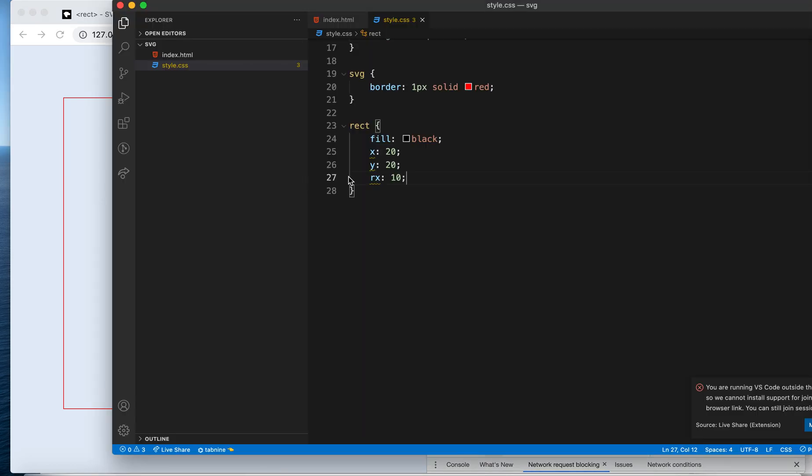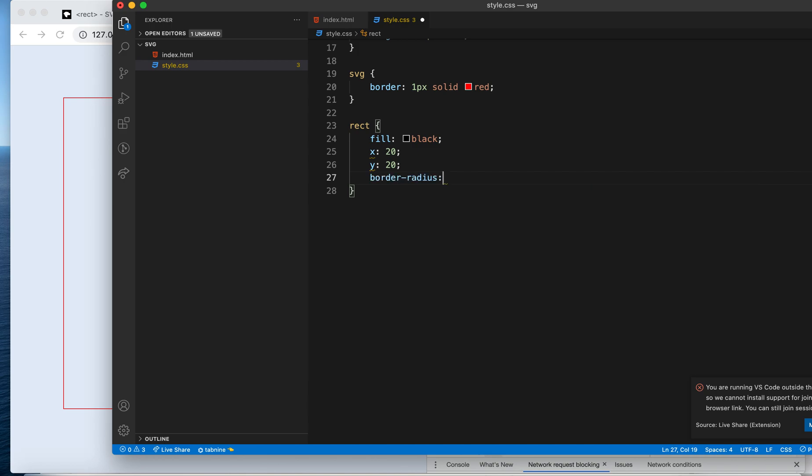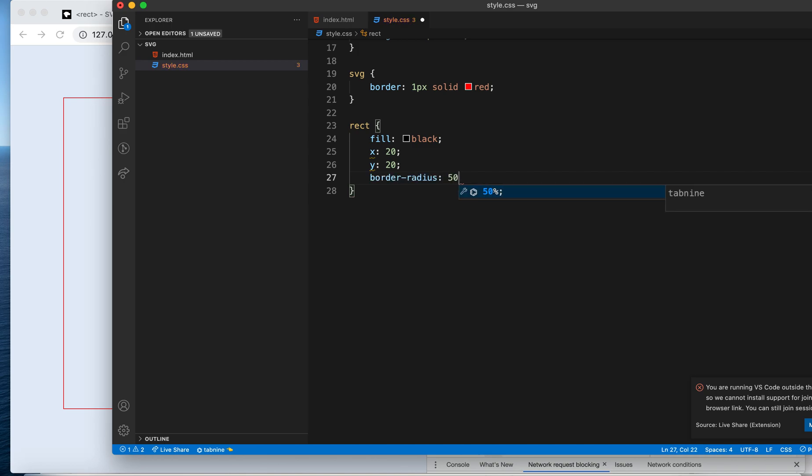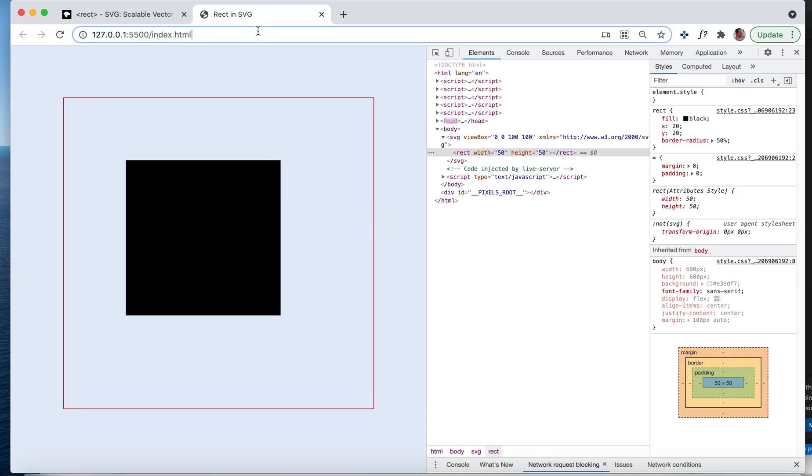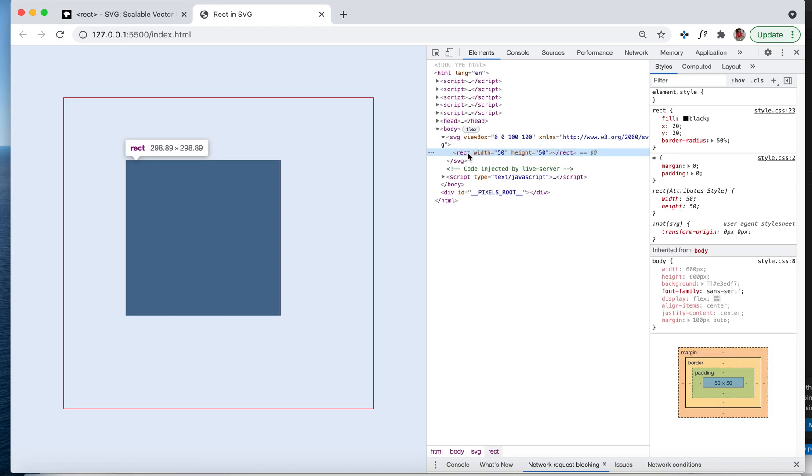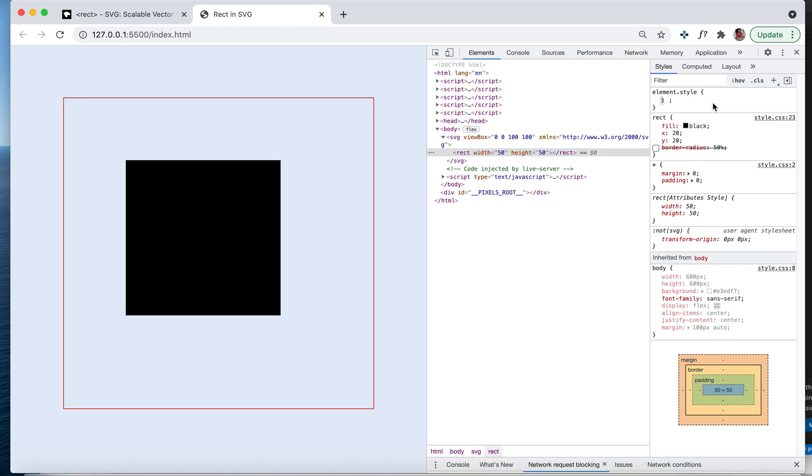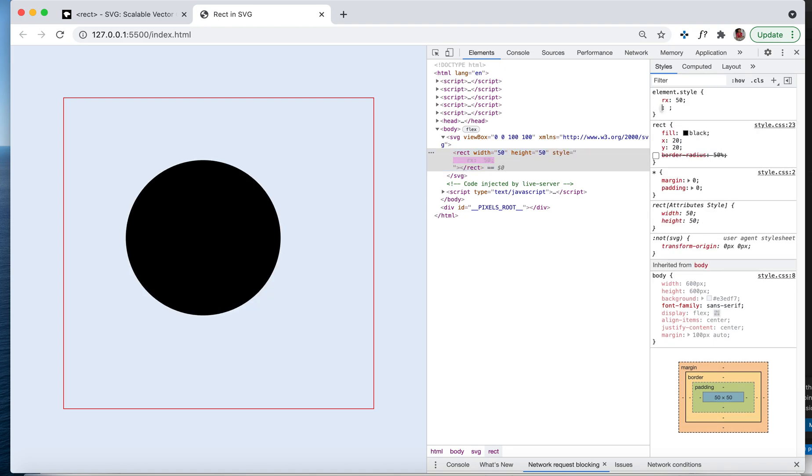But border-radius won't work here. Let's say you're giving border-radius, for example 50%. You won't see that effect here. Border-radius is applied but it won't work here. But you can give rx as 50 and you see the circle here, right? There are multiple ways you can create a circle in the browser.